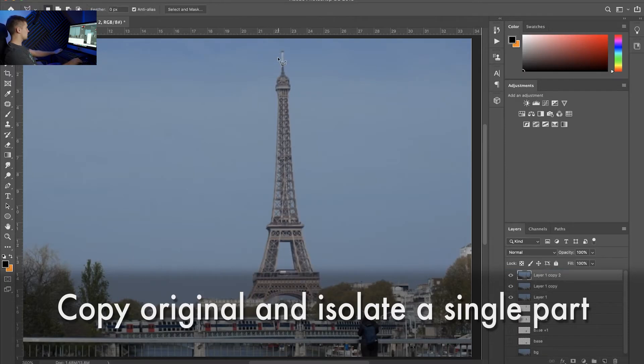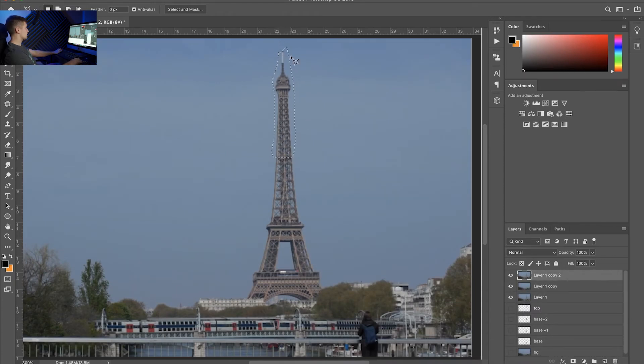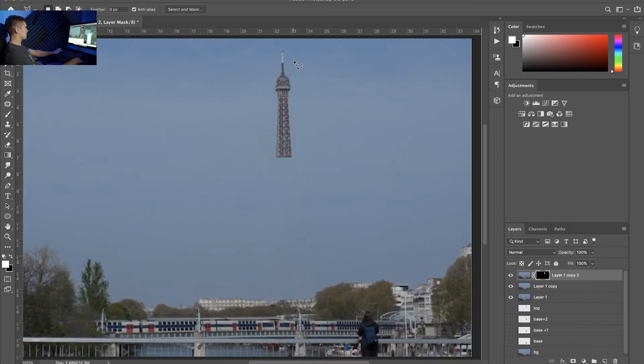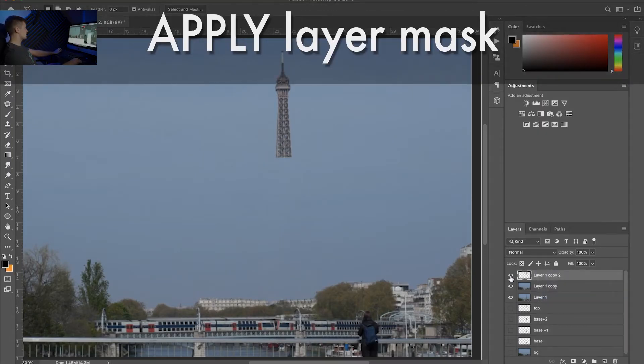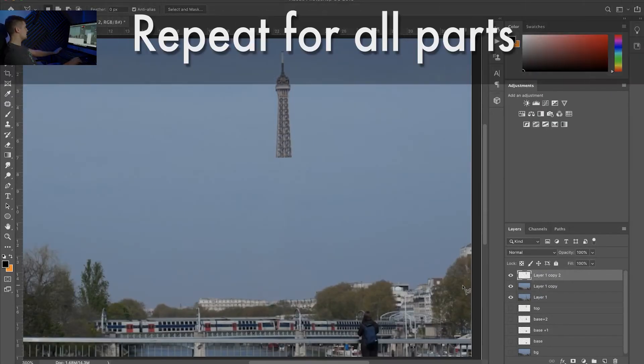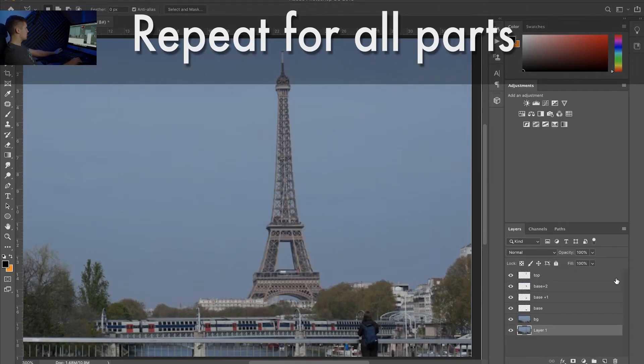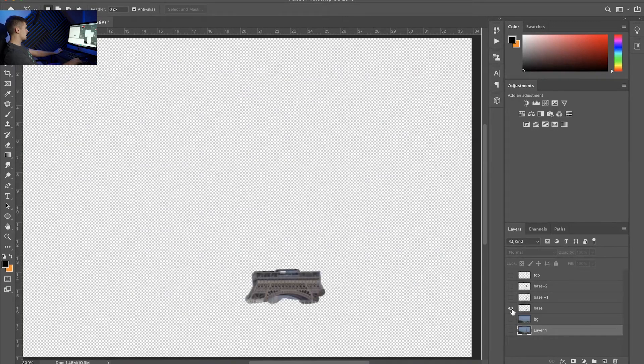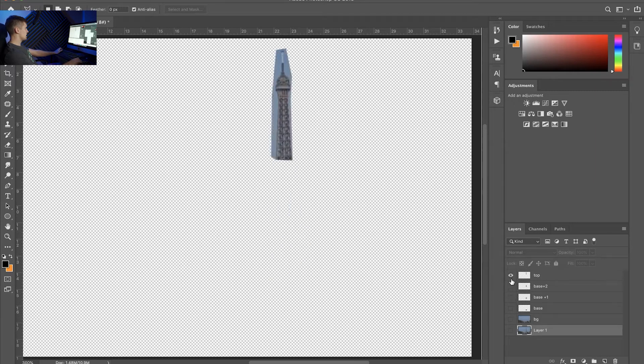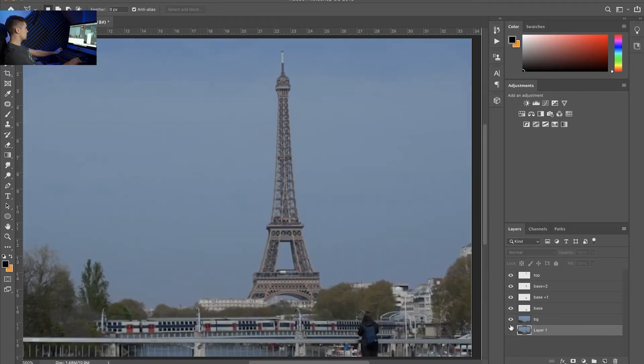Now that we have our background copy the bottom layer one more time. And select each part of the tower that you're going to animate. So for example just the top. Close the selection. Click on the mask. And then you can see we have it on a separate layer. Before importing to After Effects I usually just apply the layer mask so it's actually the only thing that's on that layer. And then repeat the process for every part of the frame. So I already have all these parts. This is my background. This is my base. This is my base plus one. Base plus two. And the top. And together they make a tower.